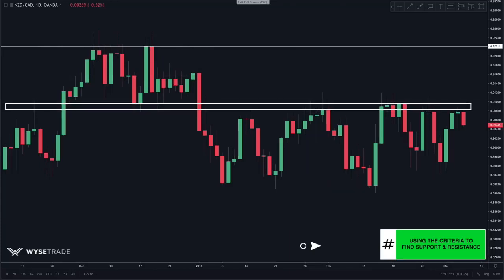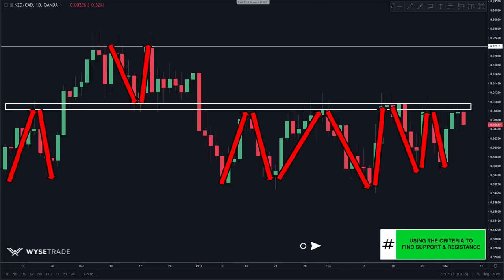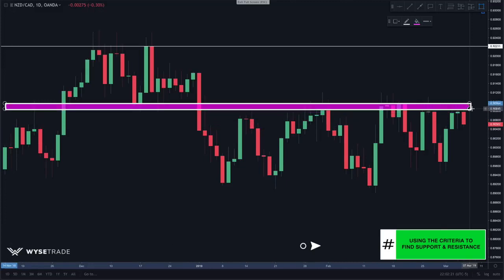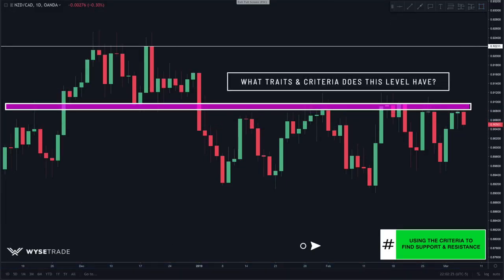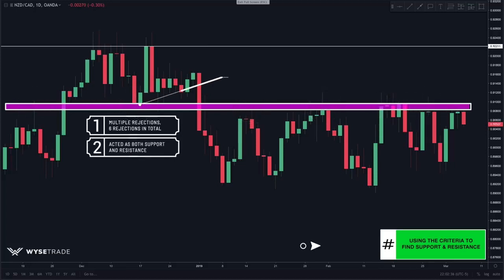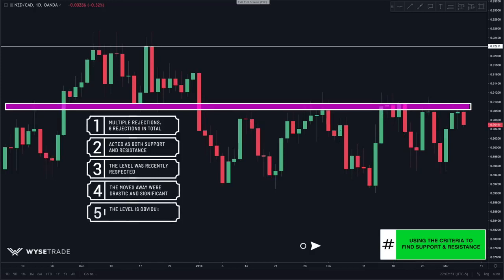The next level has six rejections: rejection one, two, three, four, five, and six. The criteria this level satisfies: multiple rejections (six total); it has acted as both support and resistance; it was recently respected and is still valid; the moves away from this area are drastic; and the level is fairly obvious — you should have been able to see the reversals from this area very quickly.